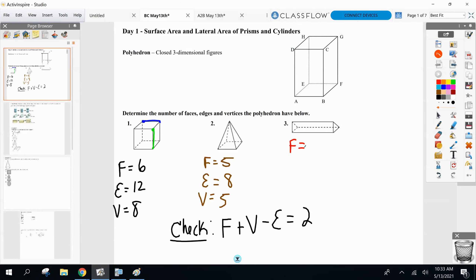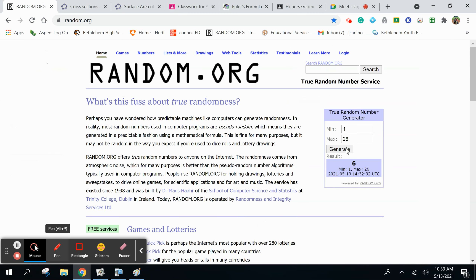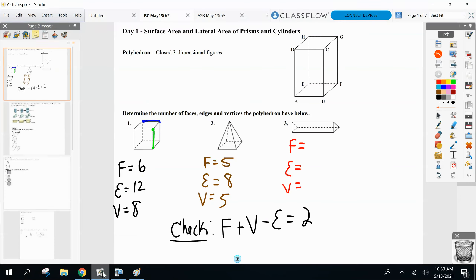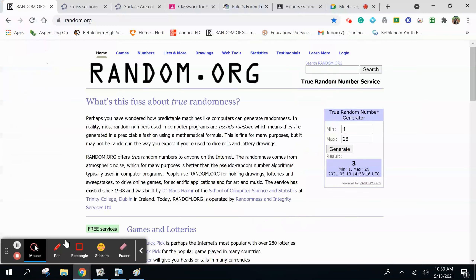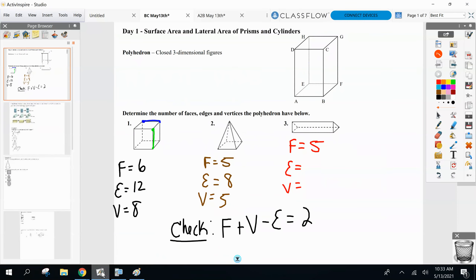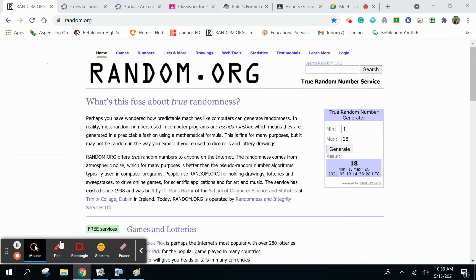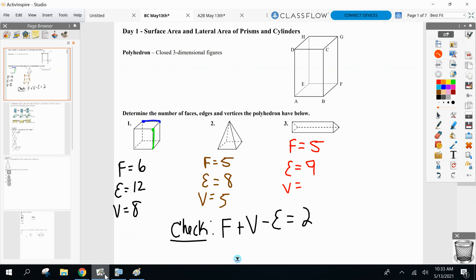Faces, edges, vertices — let's go. Omni, how many faces? Five faces. How many edges? Nine. And finally, how many vertices on this triangular prism? Kyla, how many vertices? Six. Good work, everybody. And then: five plus six minus nine — shocker, it's two. Right?